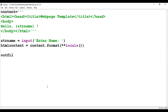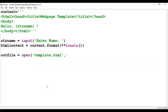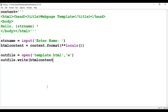We then create an outfile variable used with the open function. This open function creates an HTML page named template.html with the second parameter as write mode. Using the same outfile variable, we call the write method to write the html_content to the output file template.html, and then close the outfile with the close function.